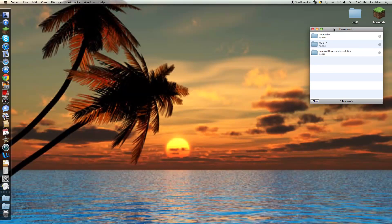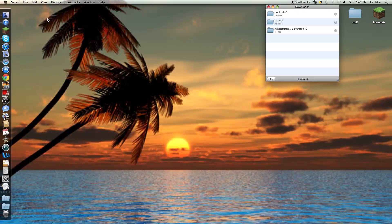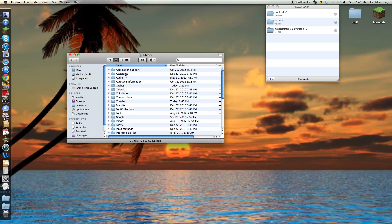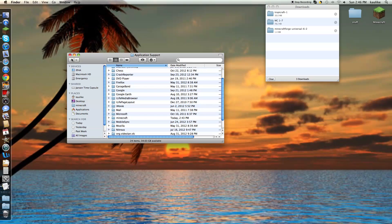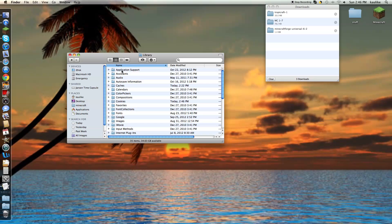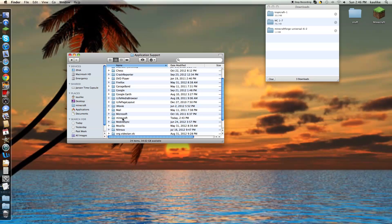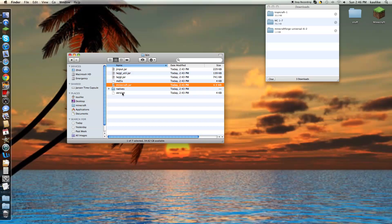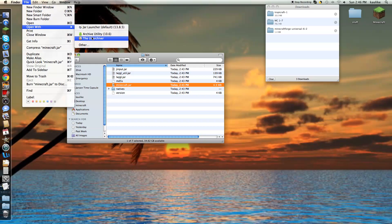Now we have all three downloaded. If I were you, I would start with a clean Minecraft just in case it messes it up. Go to your user library, application support, Minecraft, bin, until you see a Minecraft.jar. Click on it and then click File, open with the Unarchiver.